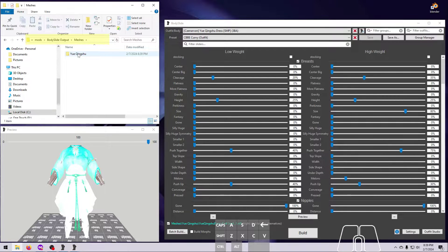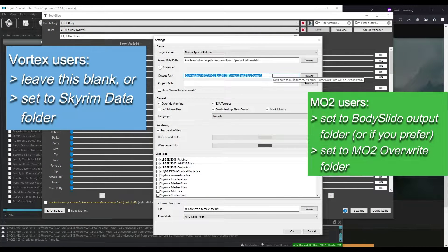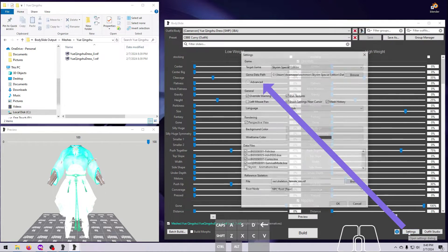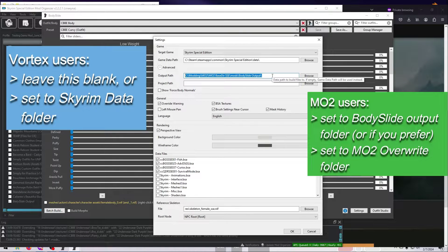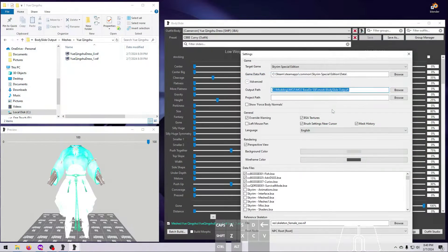By default, these files will be added directly to the Skyrim data folder for Vortex users, or to the Bodyslide output folder for MO2 users, assuming that you set that up properly as per my installation video. You can change this path in Bodyslide's Advanced Settings option, but do not deviate from these settings unless you know what you are doing. For MO2 users in particular, be very careful here — if this points to the Skyrim data folder or is left blank, it can overwrite the nifs in the original mods folder because of how MO2's virtual folder system works.